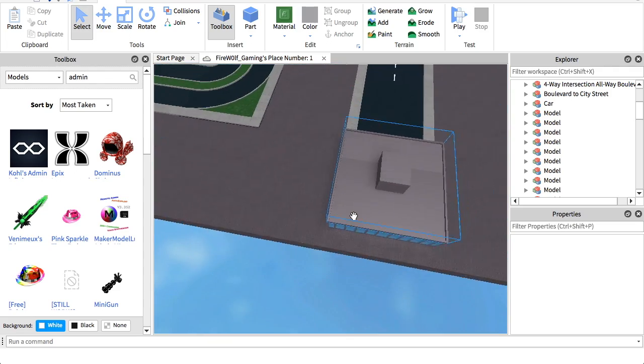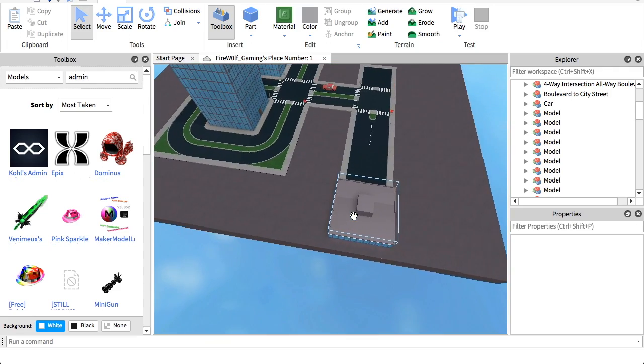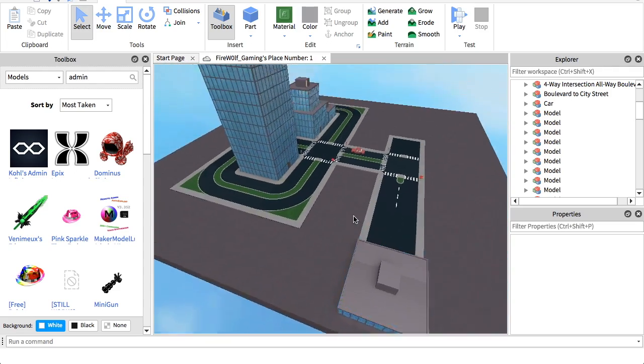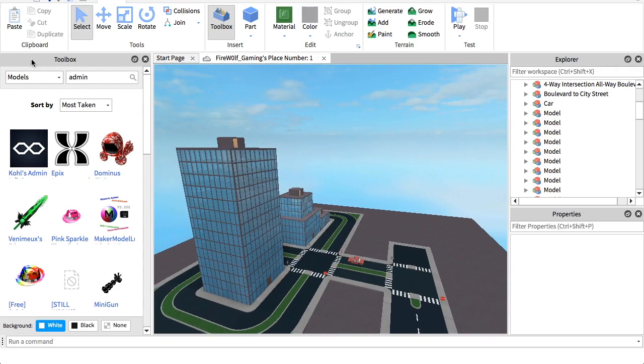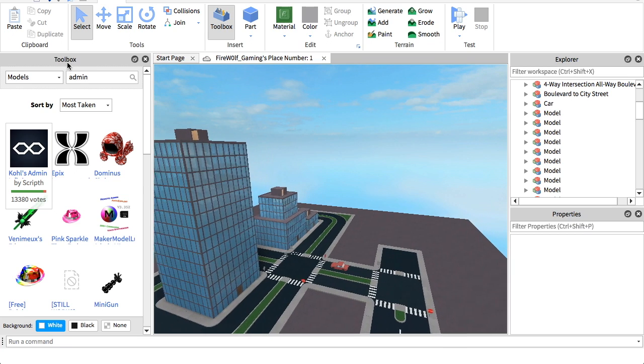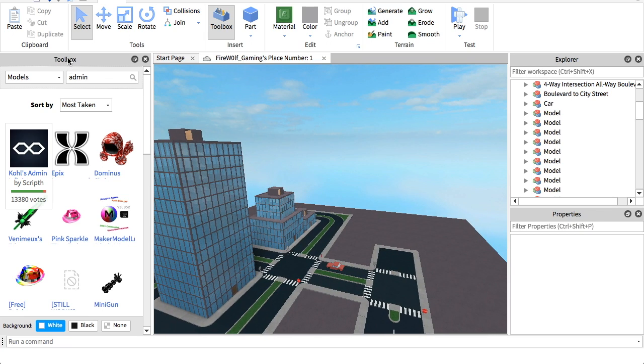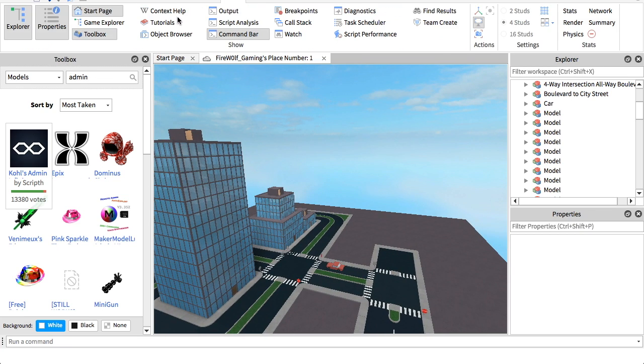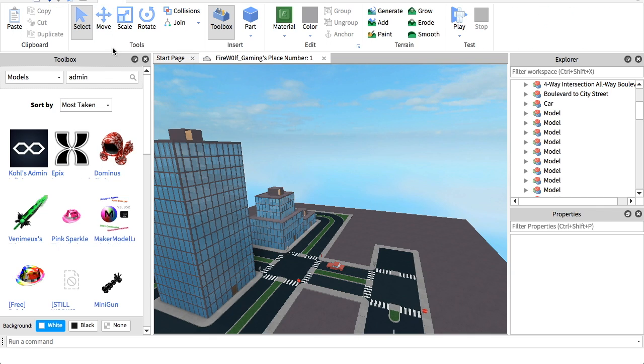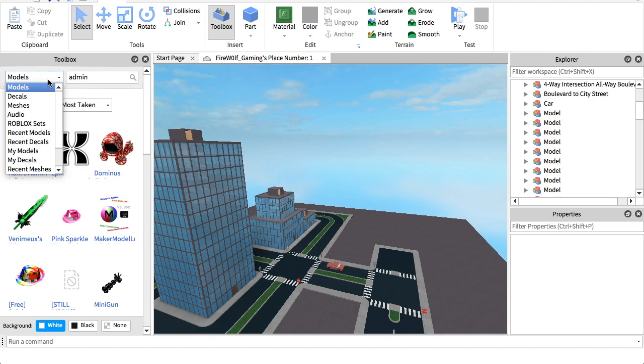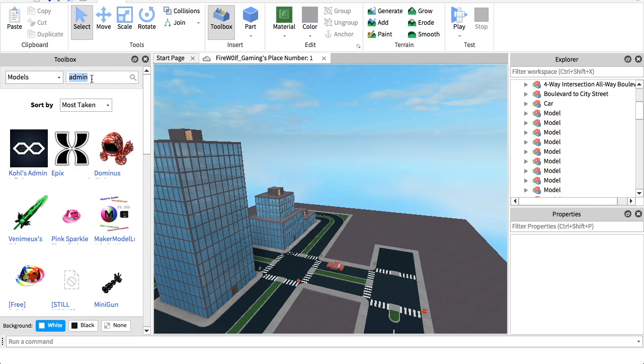So basically what you want to do first is you want to go to the toolbox. If you don't have it, you want to go to view and go to toolbox right here and click it. And if you don't have explorer or properties either, you might want to get those too. But anyway, once you've got those, you want to go to models, which is right here, and you want to type in admin.